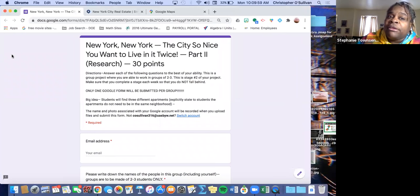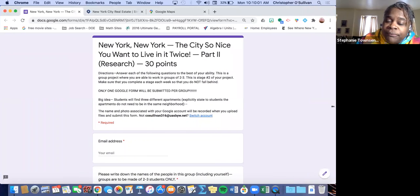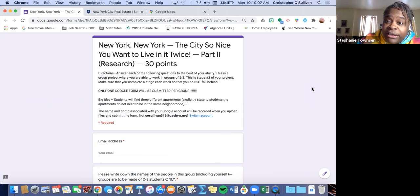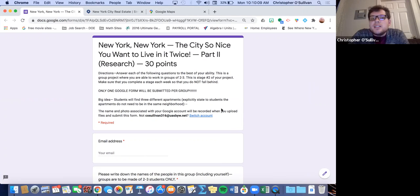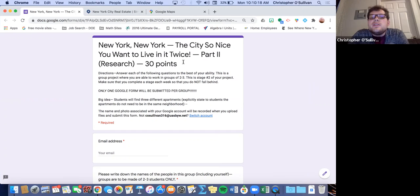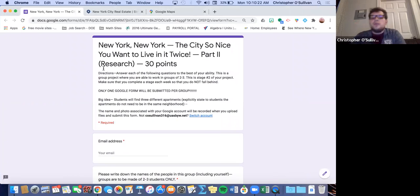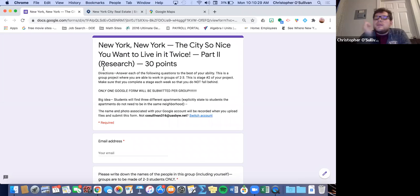Today we're going to focus on the second part of the project. This is where students are looking for apartments and putting in the descriptions and requirements for the apartment. So we're not doing any math today — it's writing intensive. There's no calculating, no determining, no evaluating, no factoring. All you're doing is research. This is stage two of the New York, New York — the city's so nice that you want to live in it twice — PBAT, performance-based assessment task.